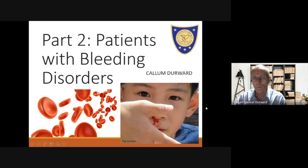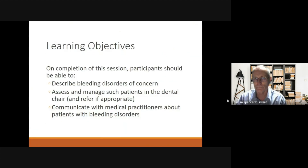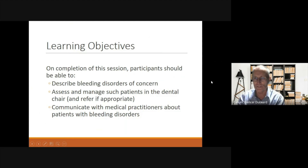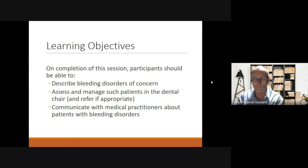Thanks very much. Welcome to part two of our series, which is looking at patients with bleeding disorders. The learning objectives: on completion of this section, participants should be able to describe bleeding disorders of concern, assess and manage such patients in the dental chair and refer if appropriate, and communicate with medical practitioners about patients with bleeding disorders.